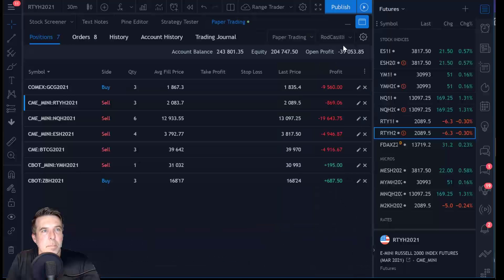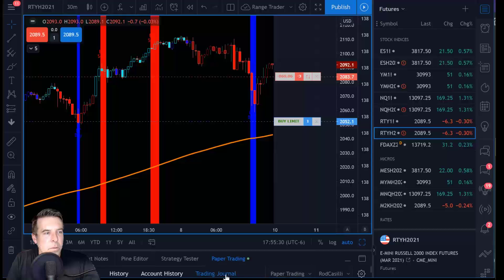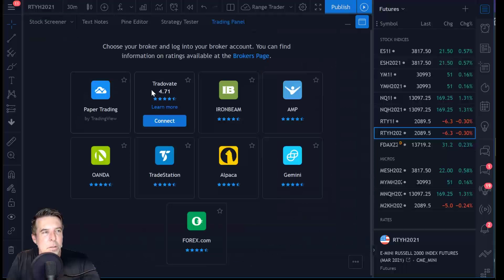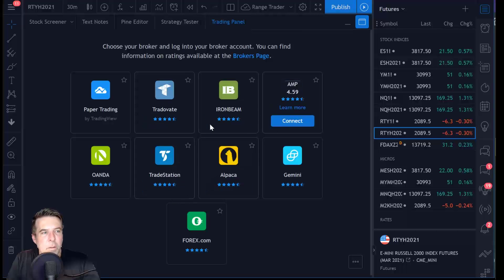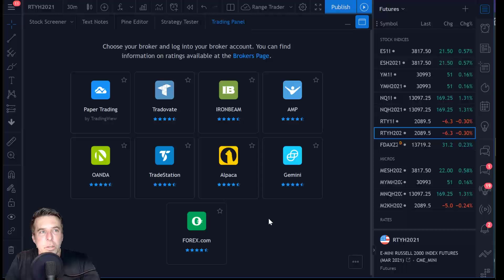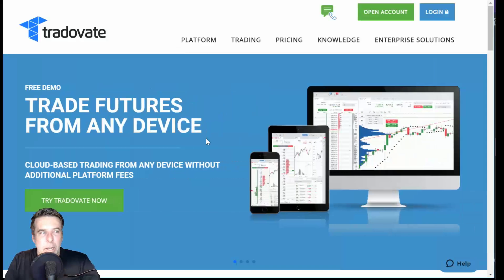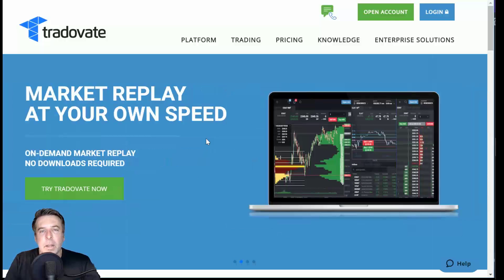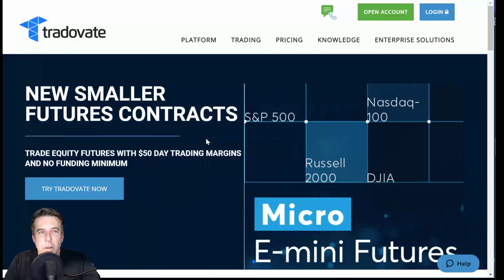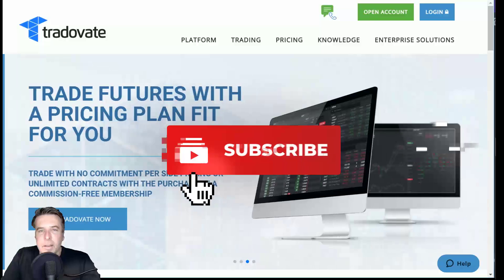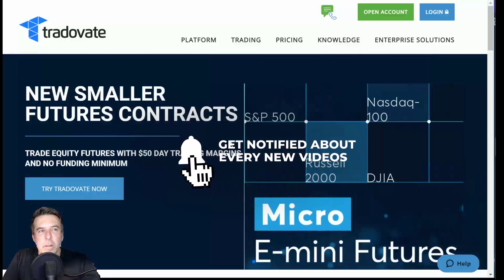Just to give you a sense of the various brokers — here's some paper trading going on right here in TradingView. If I get over to the brokers list right here, you can see Tradeovate, which I'll mention in just a moment, Iron Beam, AMP, TradeStation — these are all places where you could trade futures and connect your TradingView account for charting and analysis as well as some limited order execution. My favorite place for newer traders to begin their trading journey is using a company called Tradeovate.